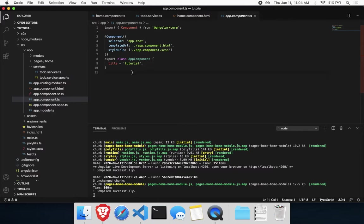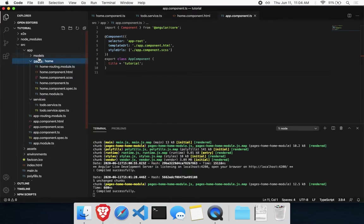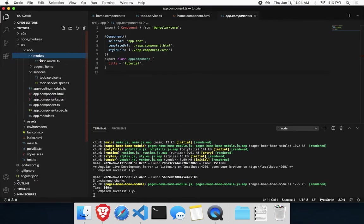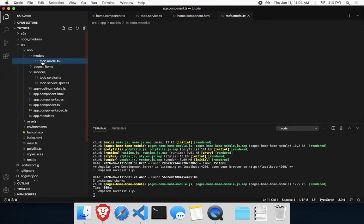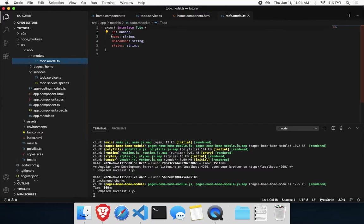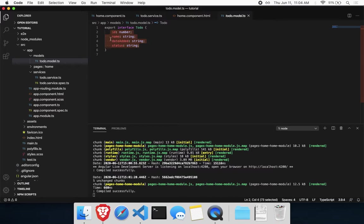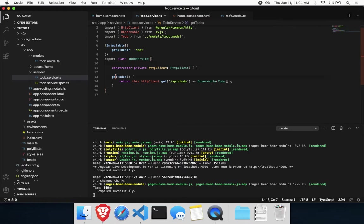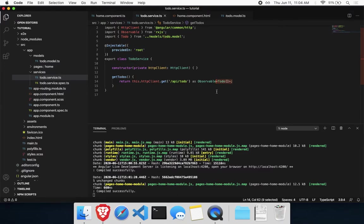To get started, create a new Angular application. You can create these services like I have. I just have a basic model, a to-do model, which is a TypeScript interface with whatever you want in here. You don't have to copy my exact models or services. I have a model, and then I created a service, to-do service. This imports HTTP client. And this get to-dos method will make a call to the API with the endpoint to-do. It's going to return a list of all of our to-dos.